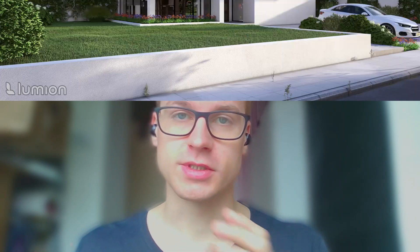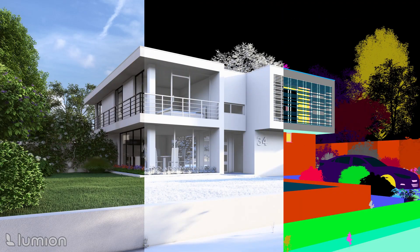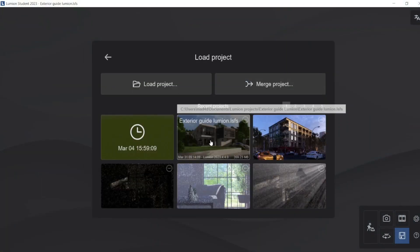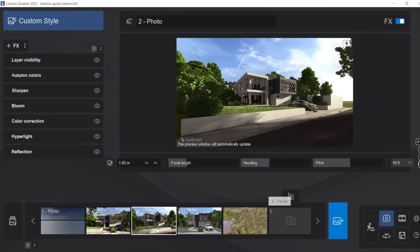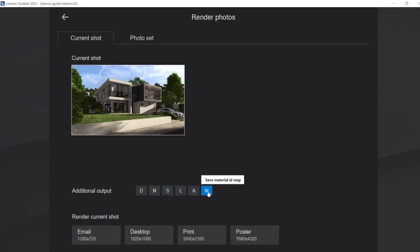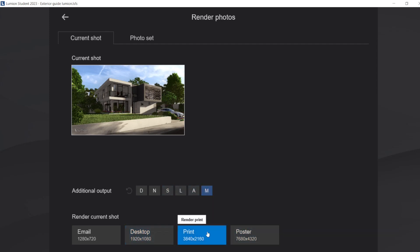This video is more like a part two of the last video I created about post-production. In that video we also exported some files or maps that we are going to use here. If you don't know how to get these different map types, it's really easy. We open Lumion, open our project, go to the photo option, select our render, press render photo, and select our additional output. For this video I only want the material map ID, then print it to whatever resolution you want — I'll go with 4K.